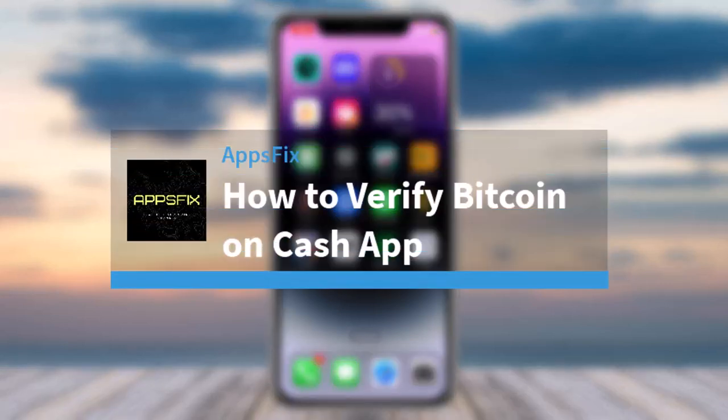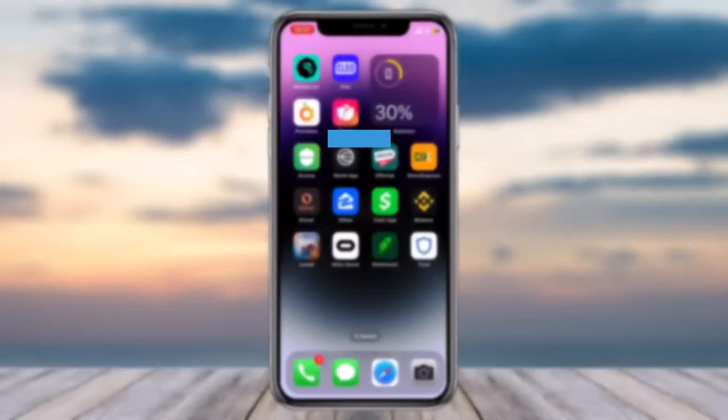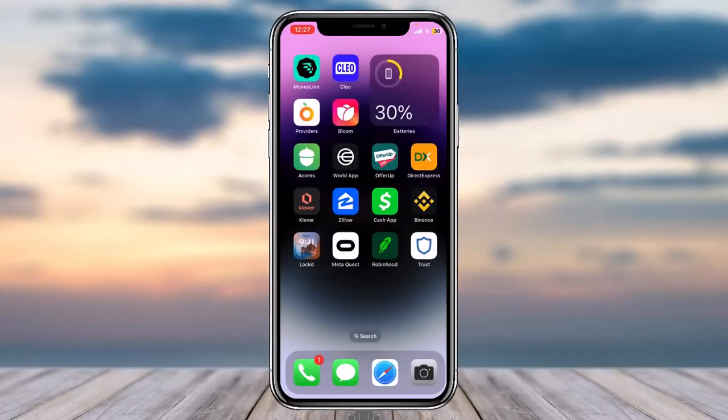How to verify Bitcoin on Cash App. Hey everyone, welcome back to another tutorial video. In today's video I'll show you how you can verify Bitcoin on Cash App, so to do that it's really quick and easy.